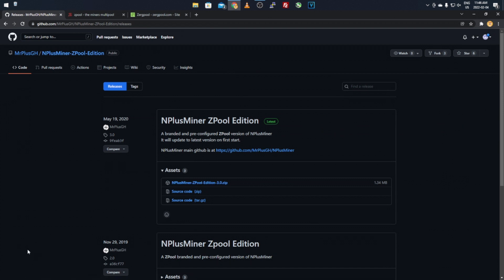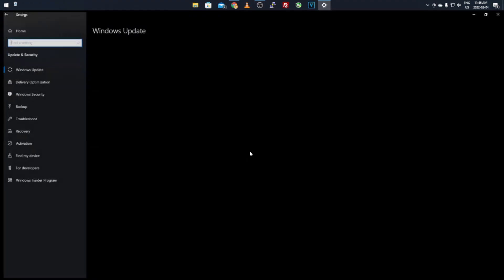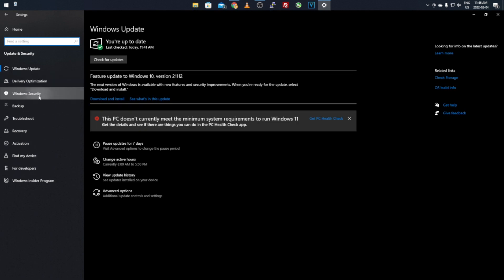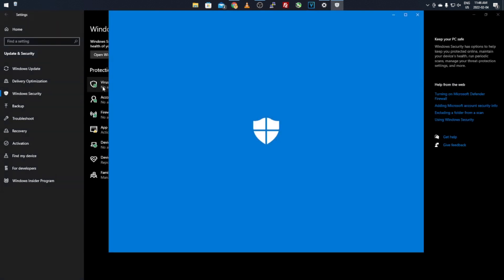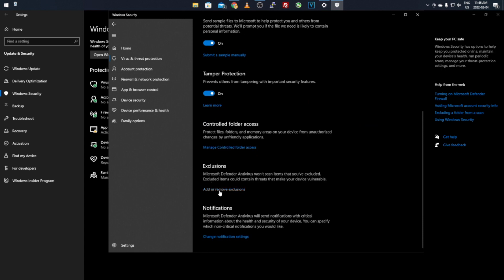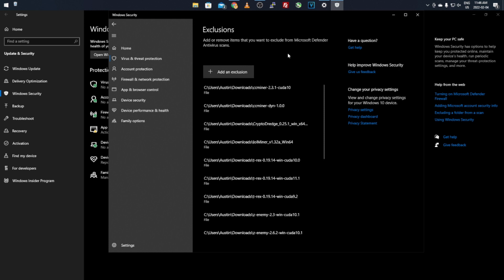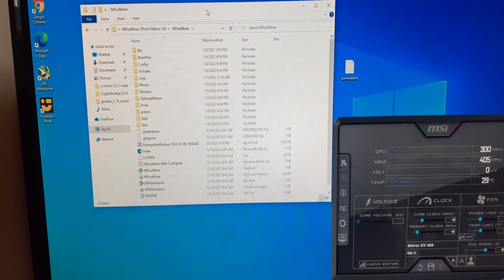Once you download and extract it, go to Settings, then Update & Security, then Windows Security. Click Virus & Threat Protection, go down to Manage Settings, then scroll down and click Add or Remove Exclusions. Click Add Exclusion, Add Folder, and select the N+Miner folder. This makes it bypass any virus or firewall flags because it's an unverified publisher and Windows marks it as a virus.